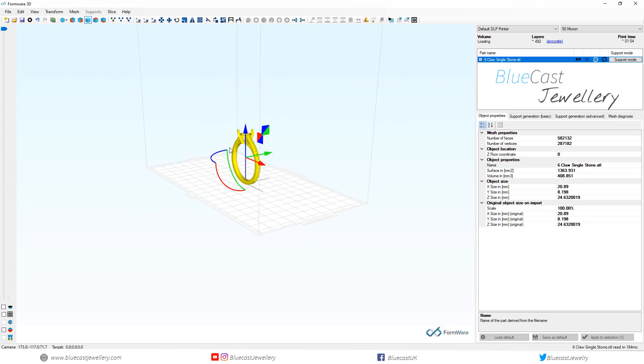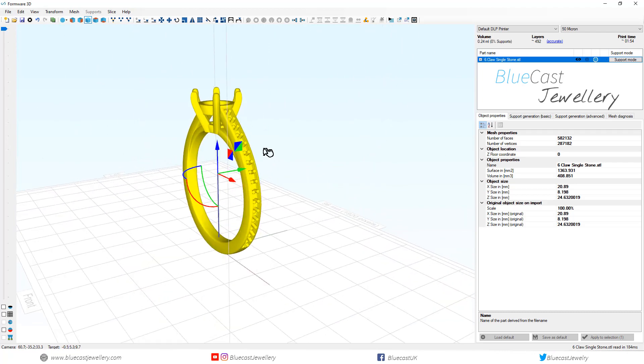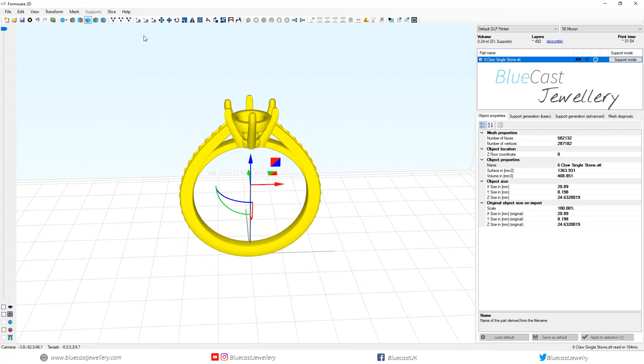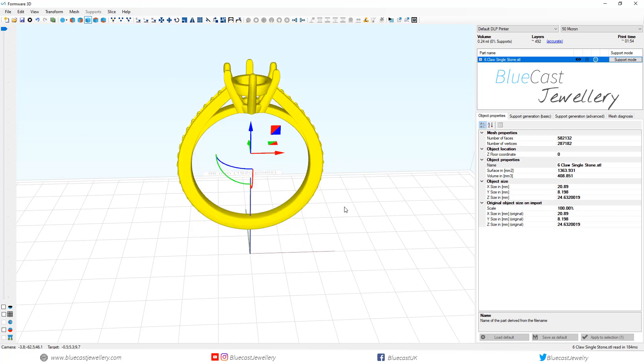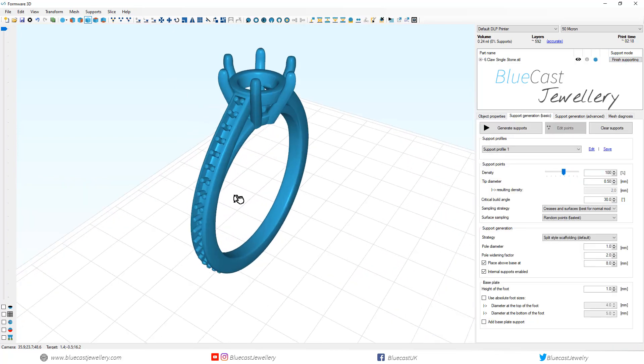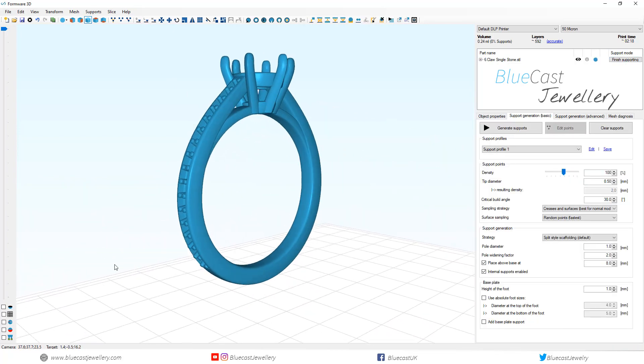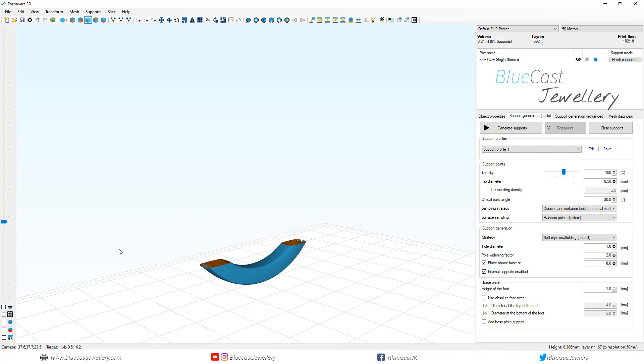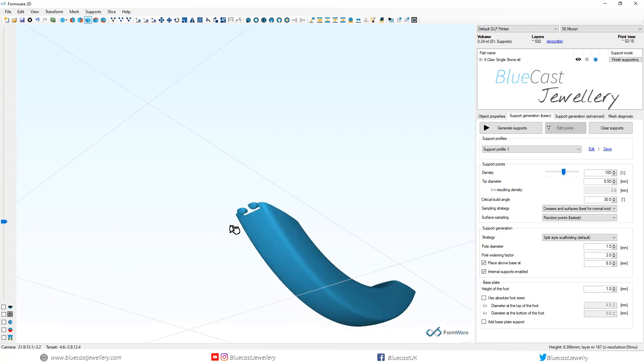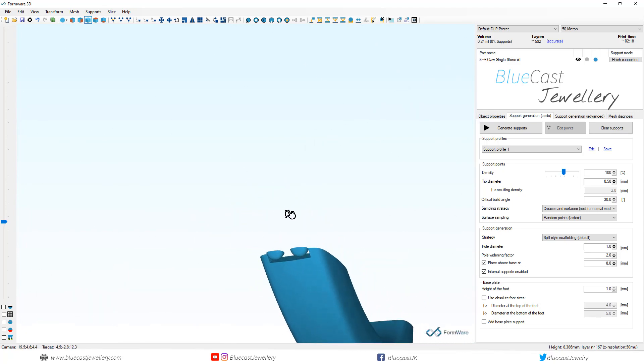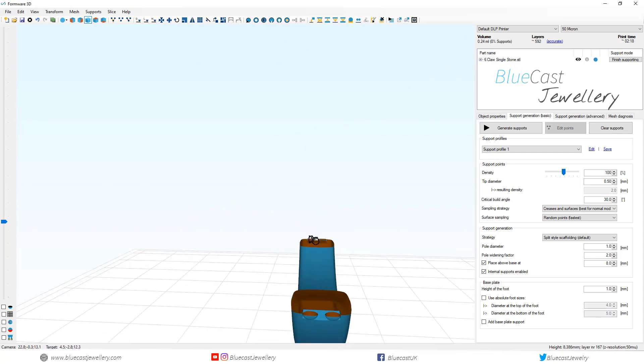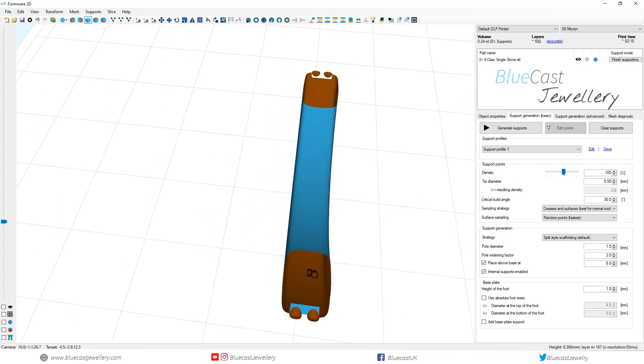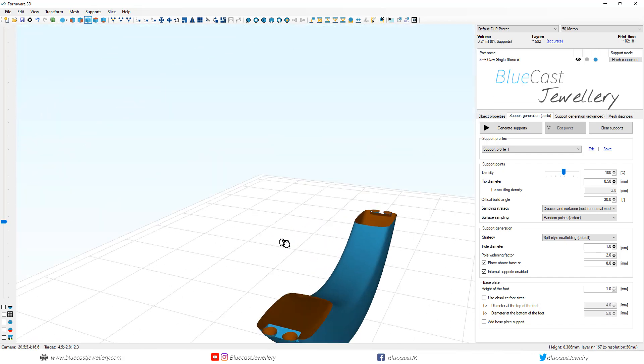As you can see we've got a six claw with thread and grain setting. As we quickly run through this model you can see that there's islands at the very start of the claws. This is not attached to any other part of the model and will be printed in thin air.